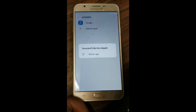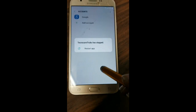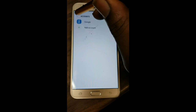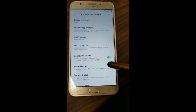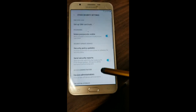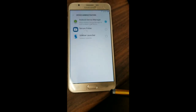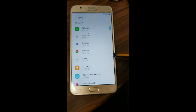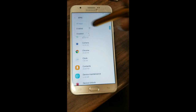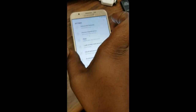From here we're going back — not restarting yet. Go to Lock Screen and Security, Other Security Settings, Device Admins — we are going to activate the Android Device Manager. Now we're going to go to Apps, view the apps that we disabled, and we're going to enable them.